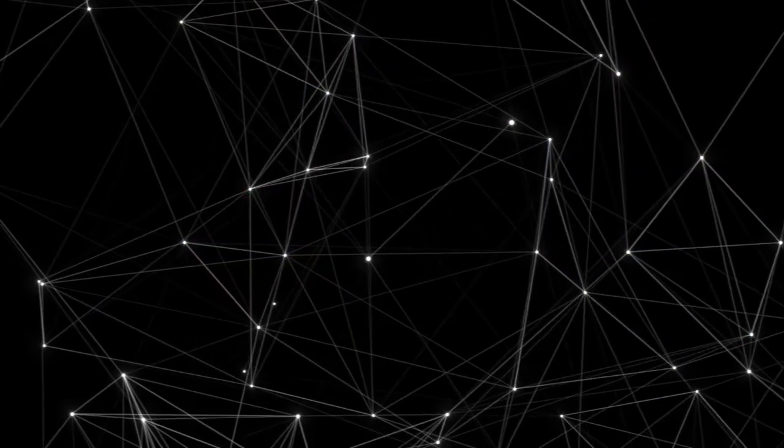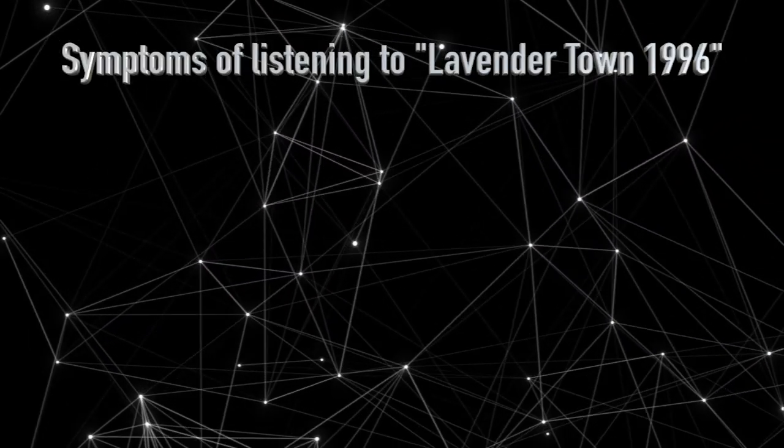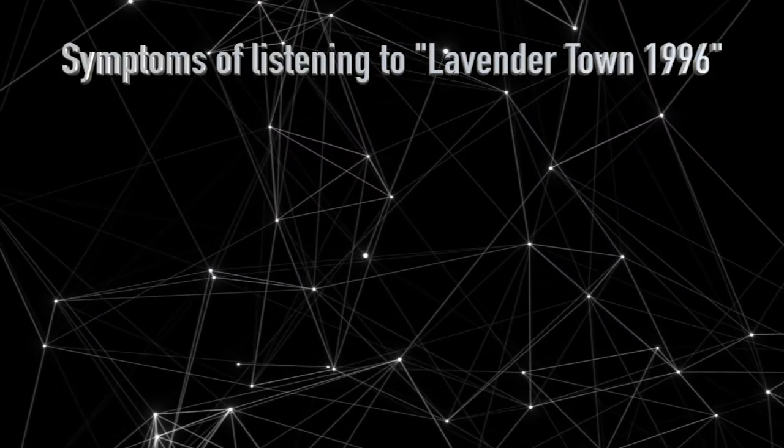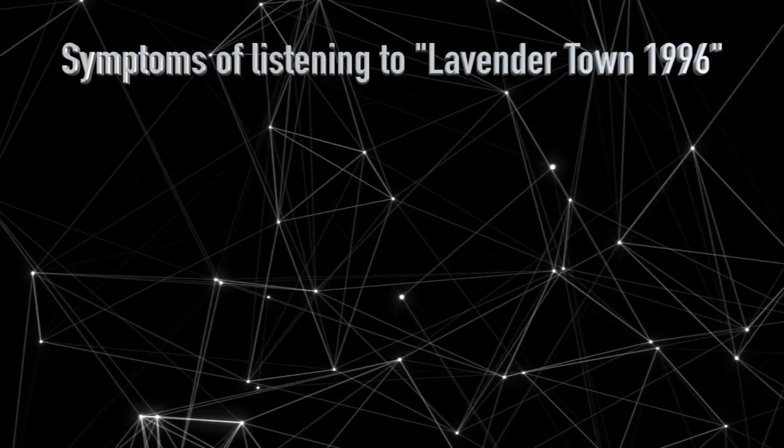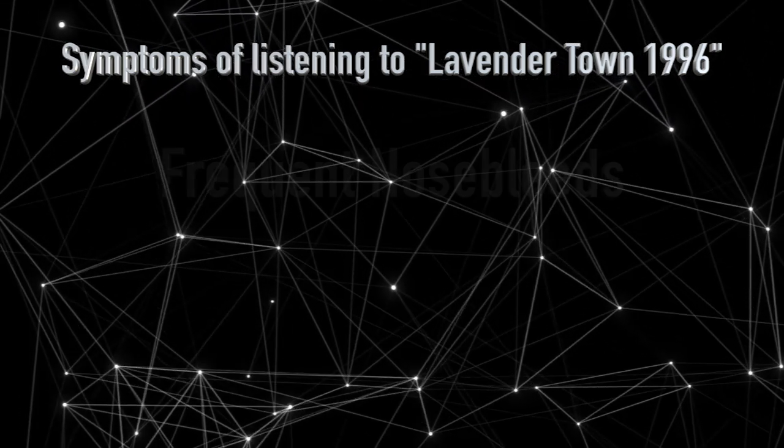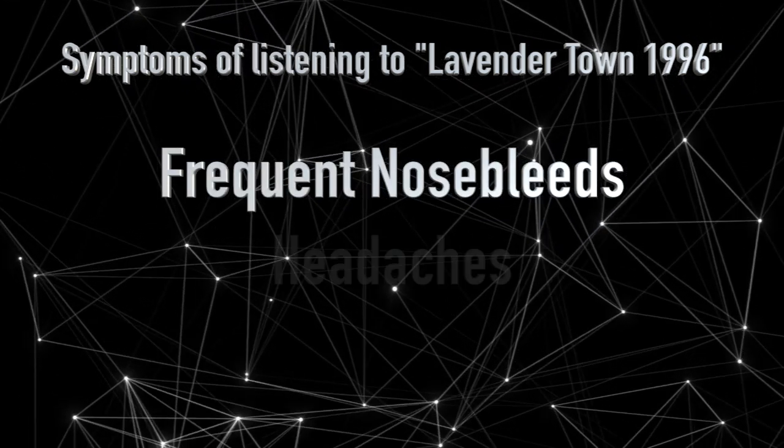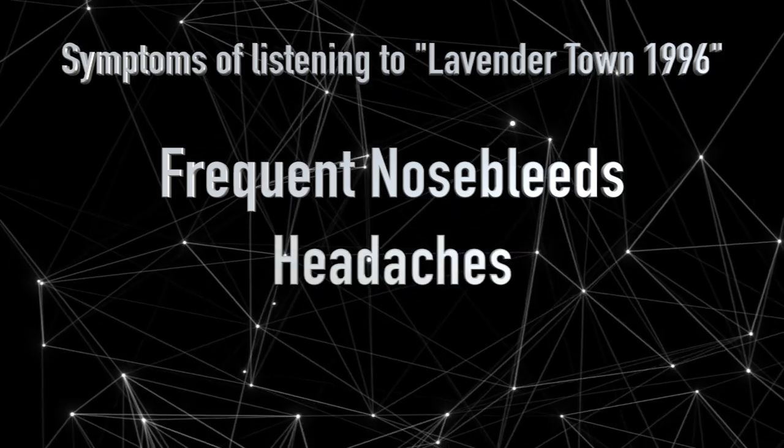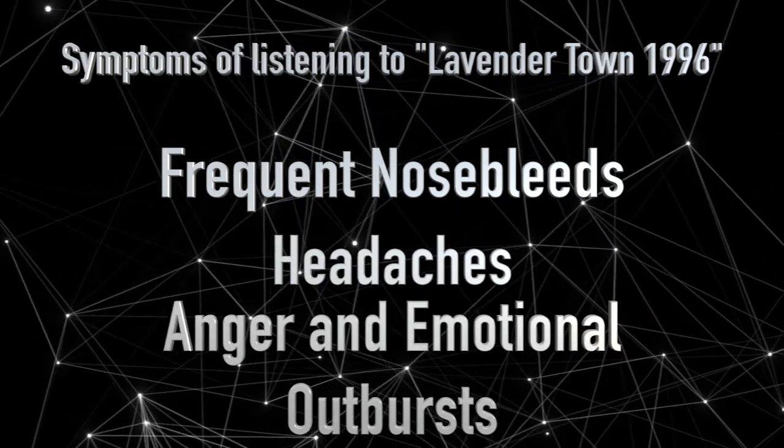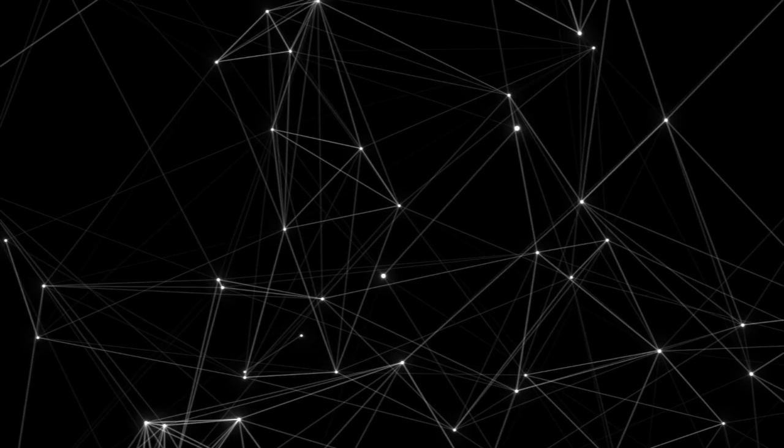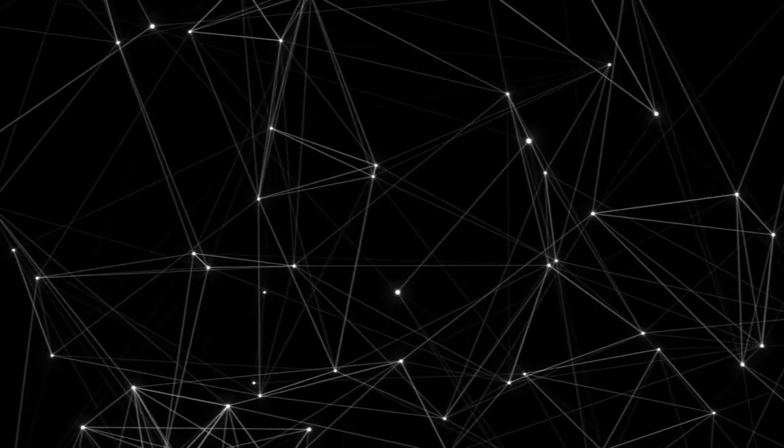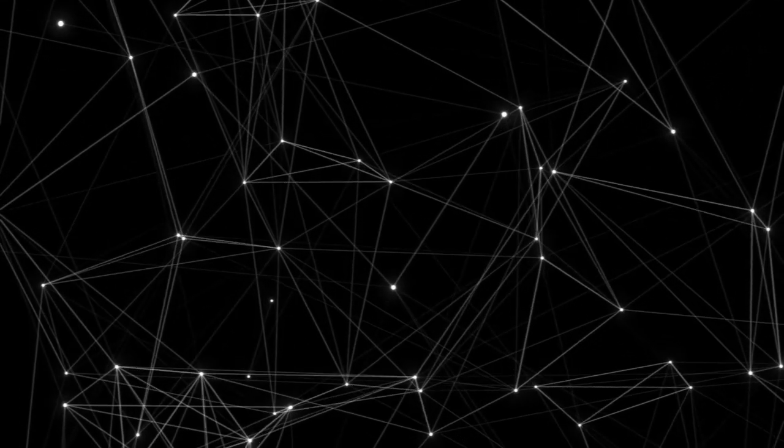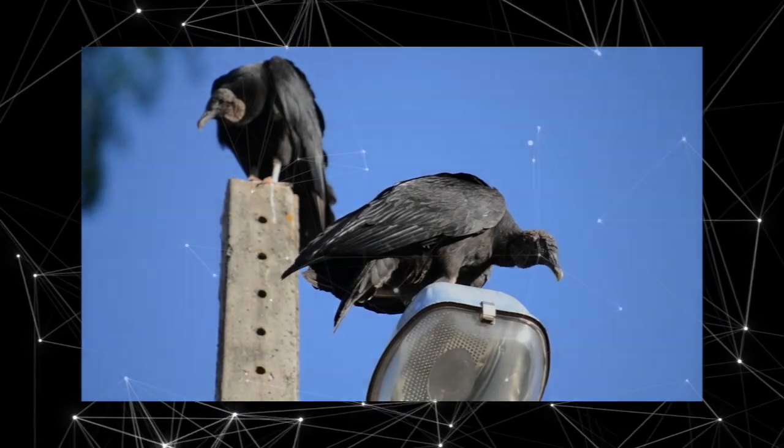The actual symptoms of Lavender Town Syndrome were as follows: listening to the song would give you frequent nosebleeds, headaches, irrational anger and emotional outbursts.